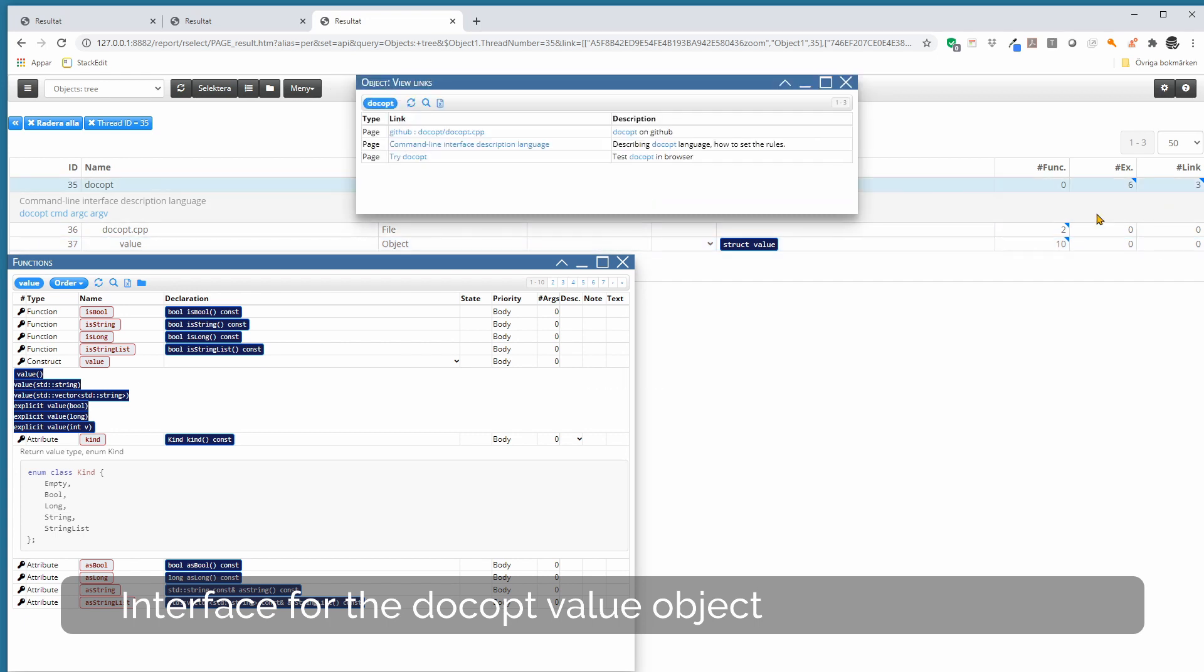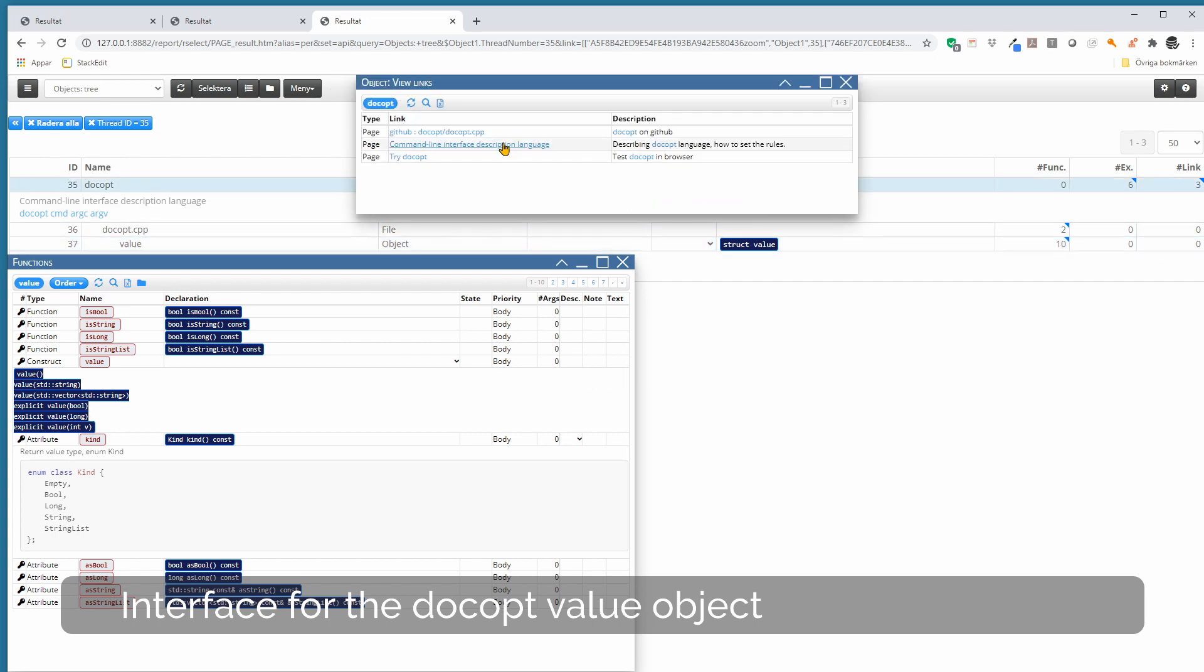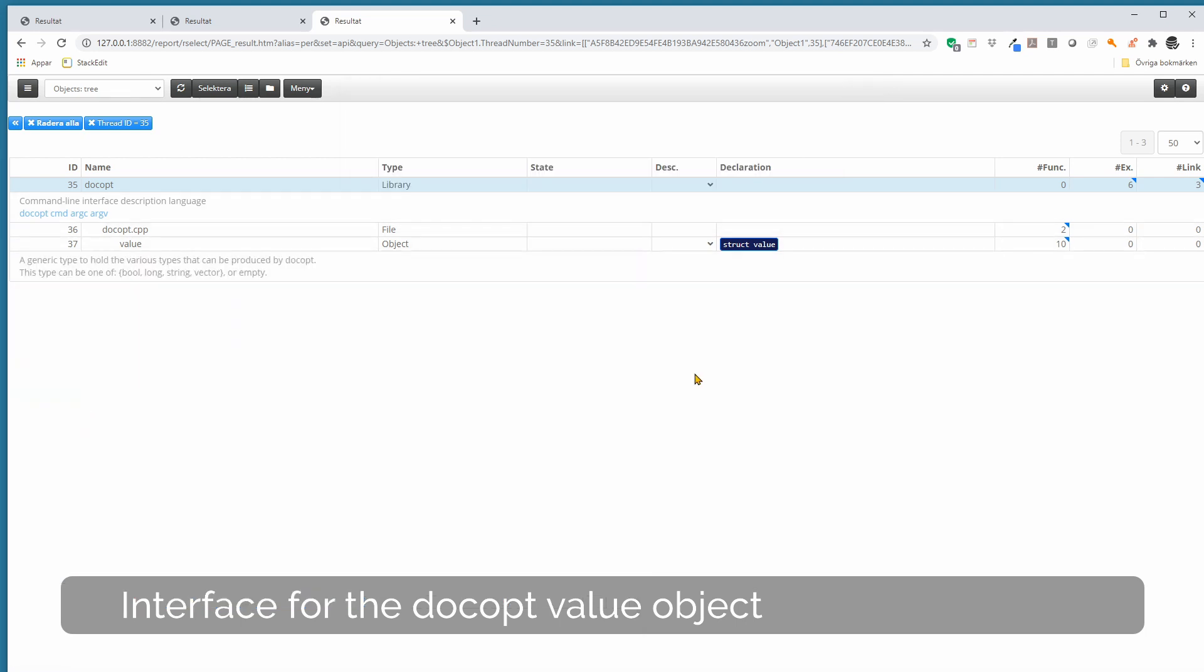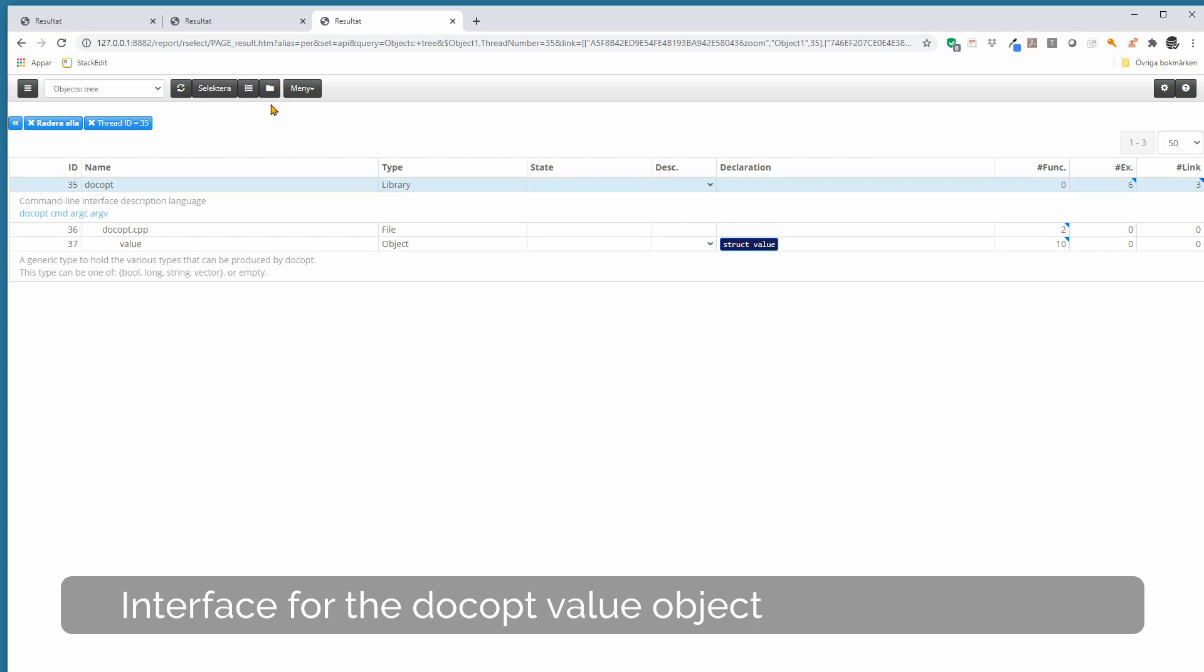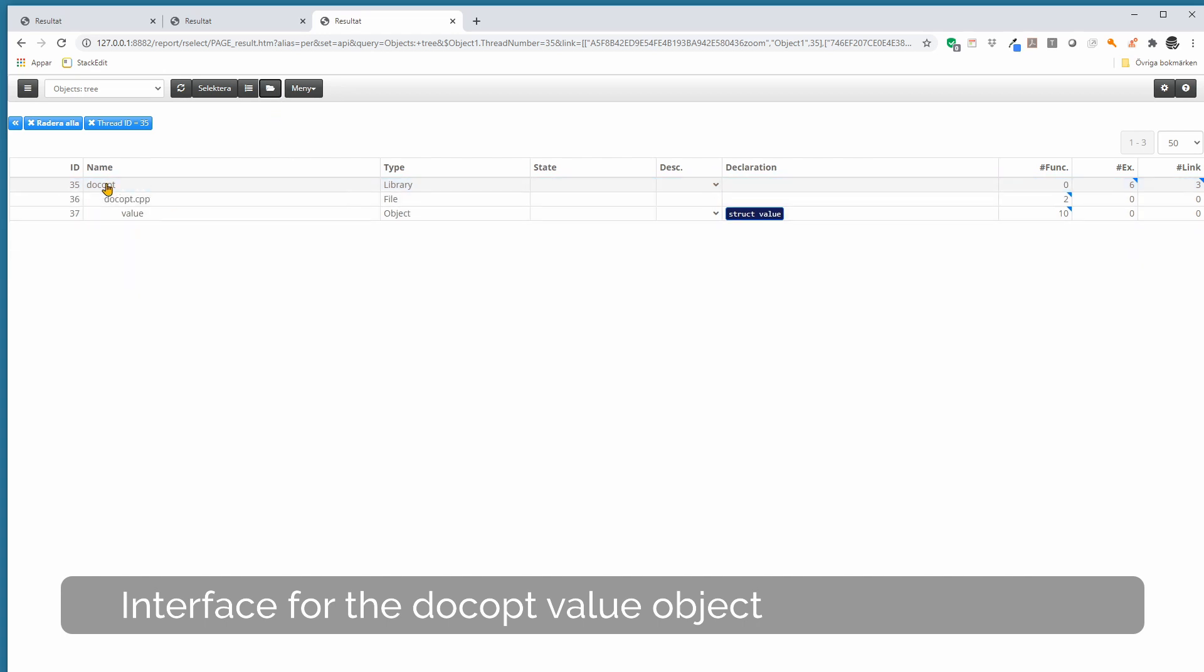Here are some links that are good for docopt: here the docopt library, the docopt file, and the value object for docopt.